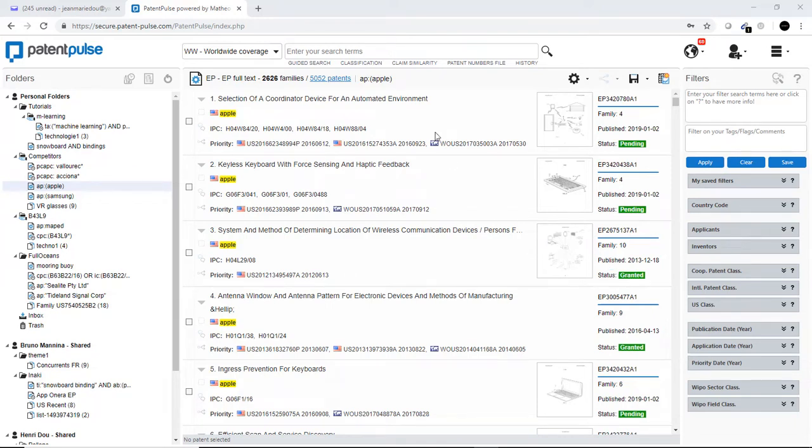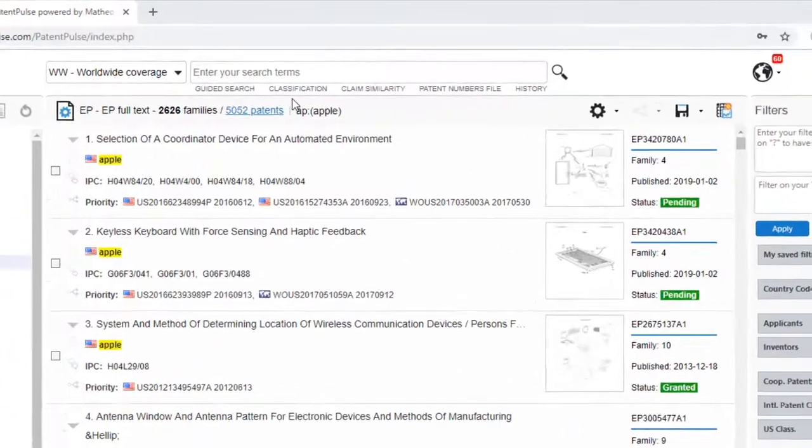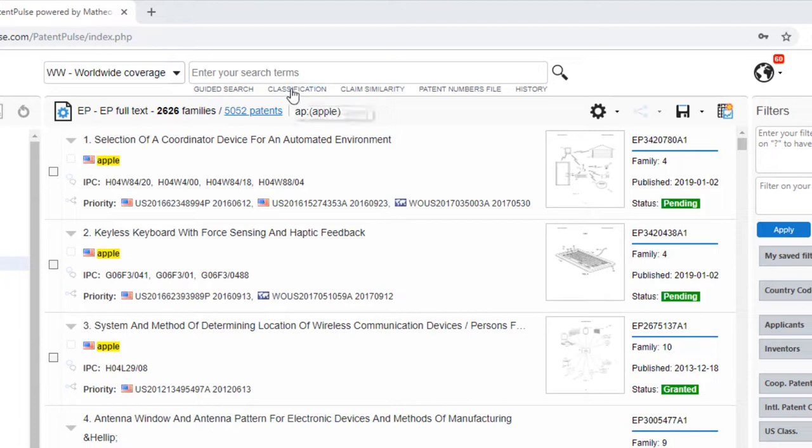Now, in Patent Pulse, you can find a new feature: the search into the technological classifications CPC or IPC. Very easily, you can click here on classification just under the search bar.